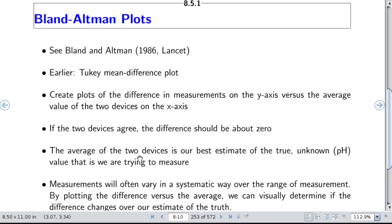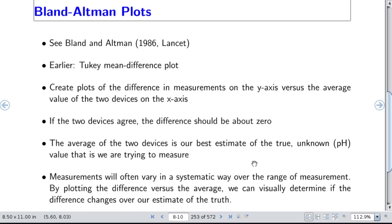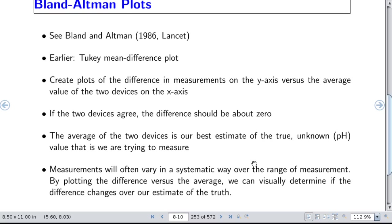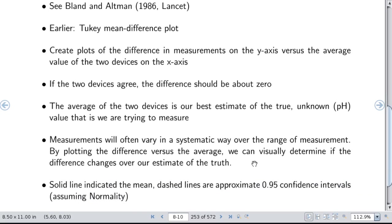Bland-Altman plots are used to examine agreement and can be quite useful. Tukey developed a similar concept earlier using mean difference plots. You create a plot of the difference in measurements on the y-axis versus the average of the two measurements on the x-axis. If the two devices agree, the difference should hover around 0. The average of the two devices' measurements is our best estimate of the true unknown value we're trying to measure.